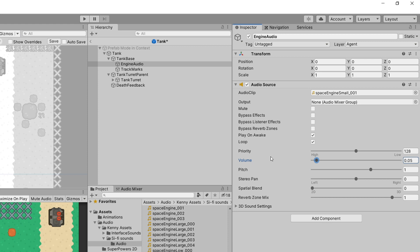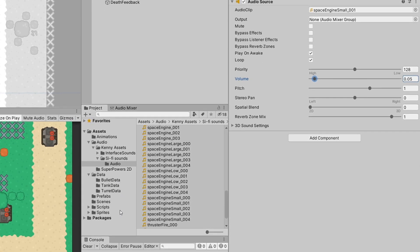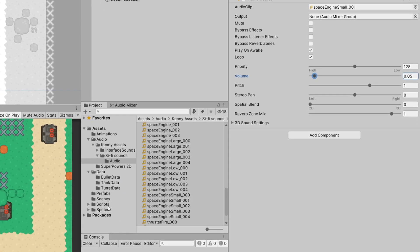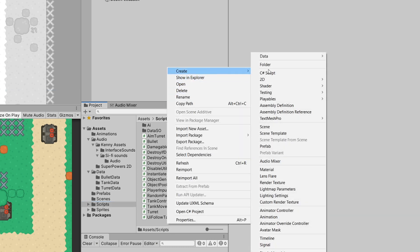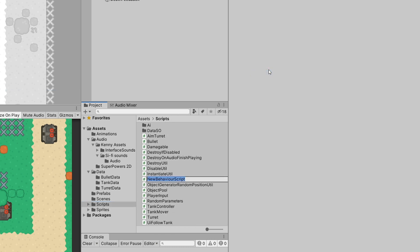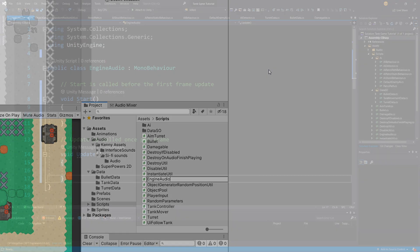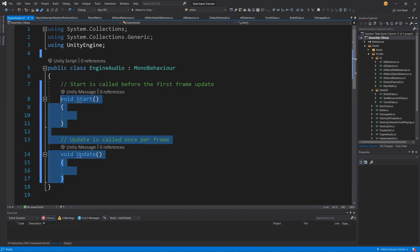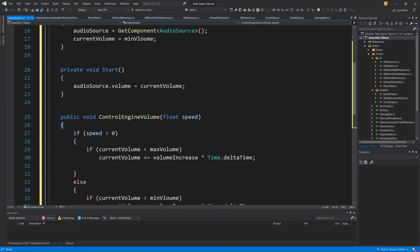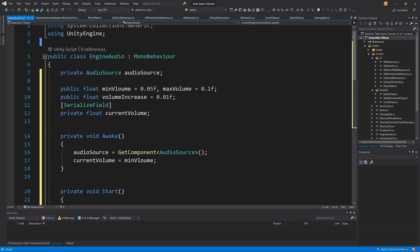I'll go to our scripts folder, right-click to create a new C# script, and call it "EngineAudio". Let's open this script up in Visual Studio. I'll paste the code — instead of Start and Update we will use our custom code.